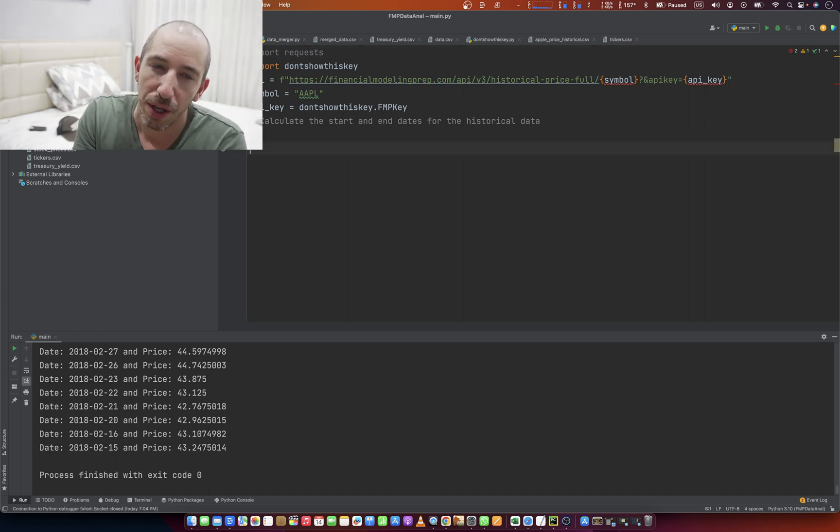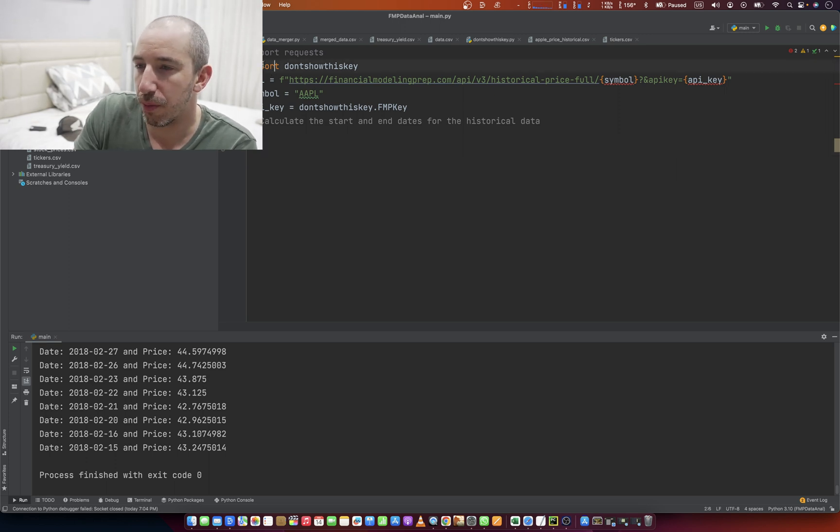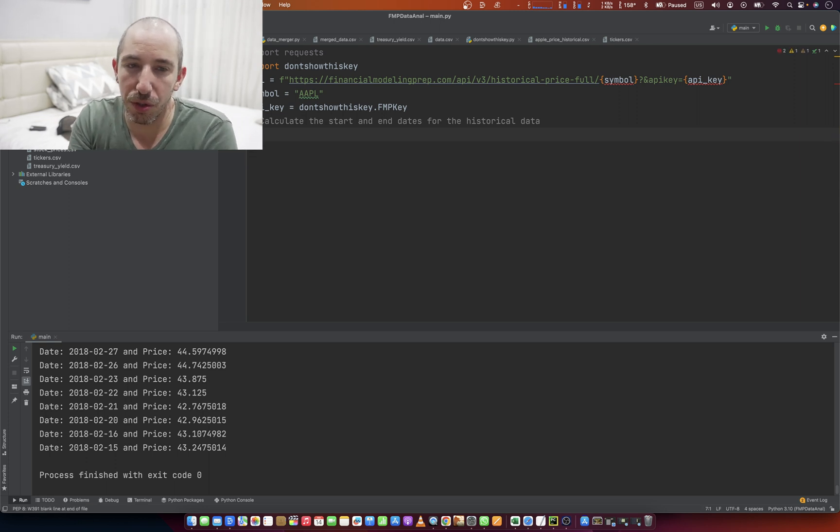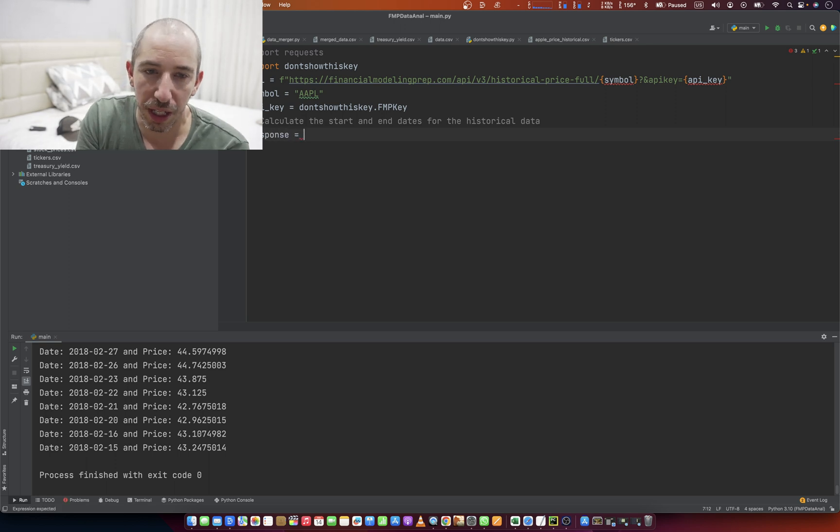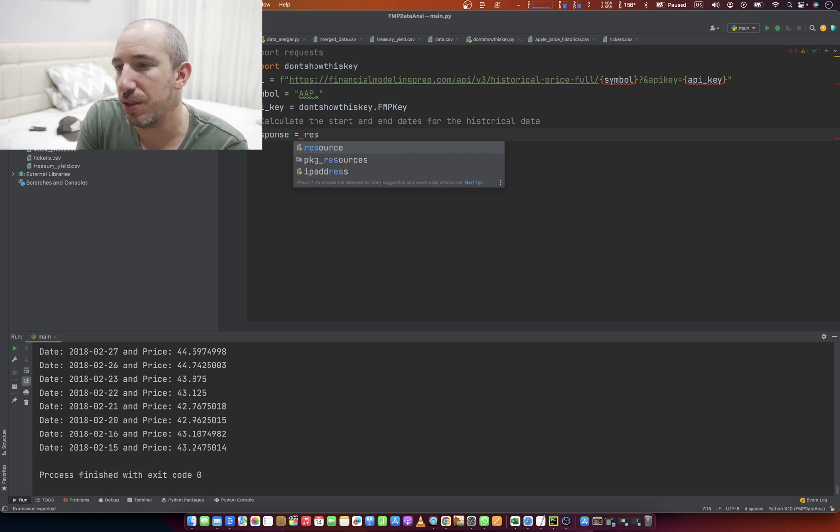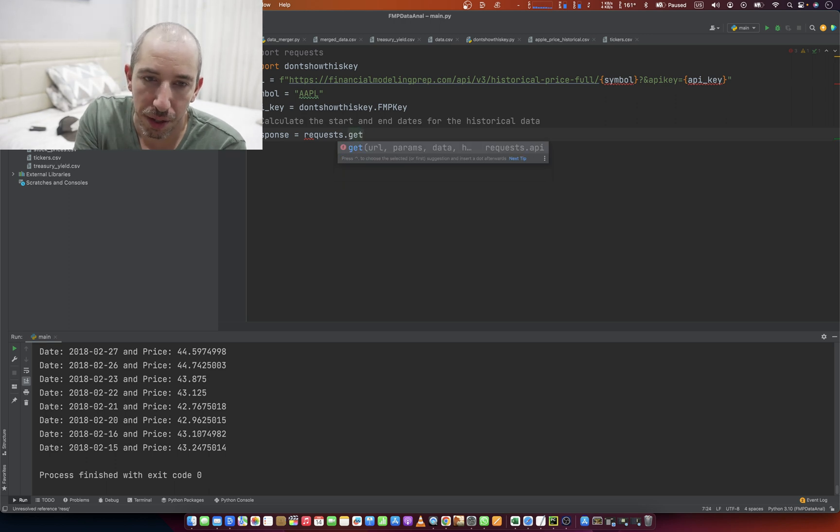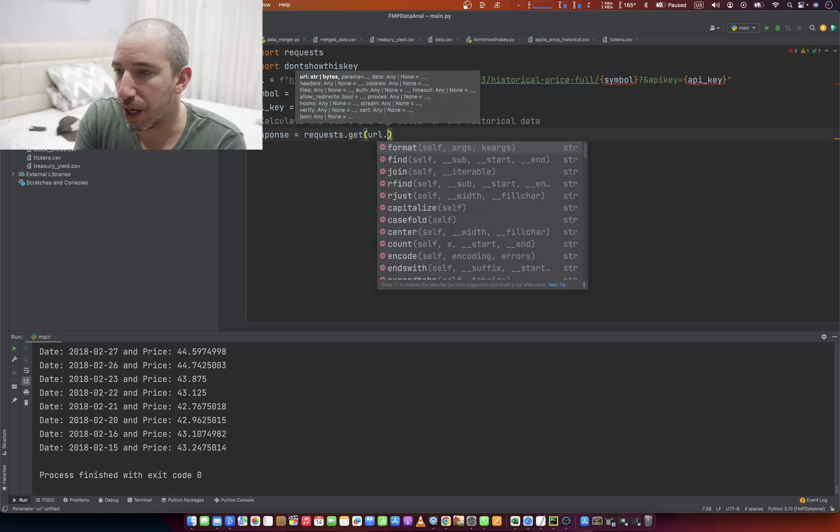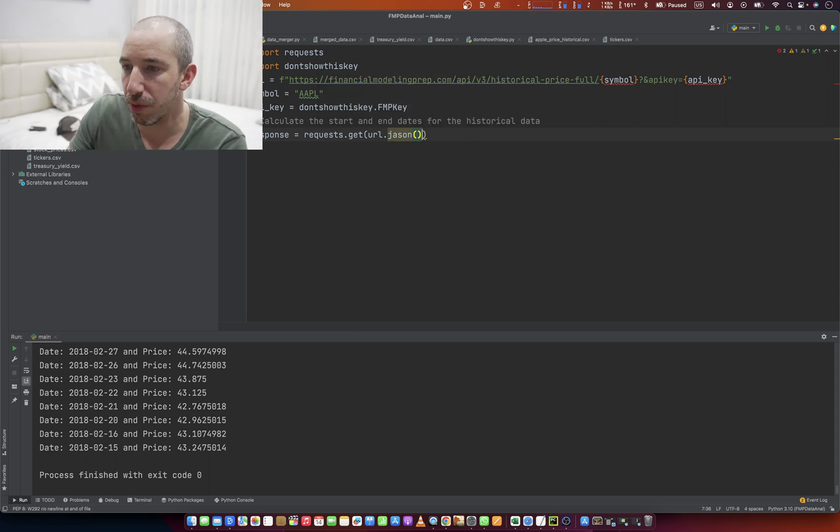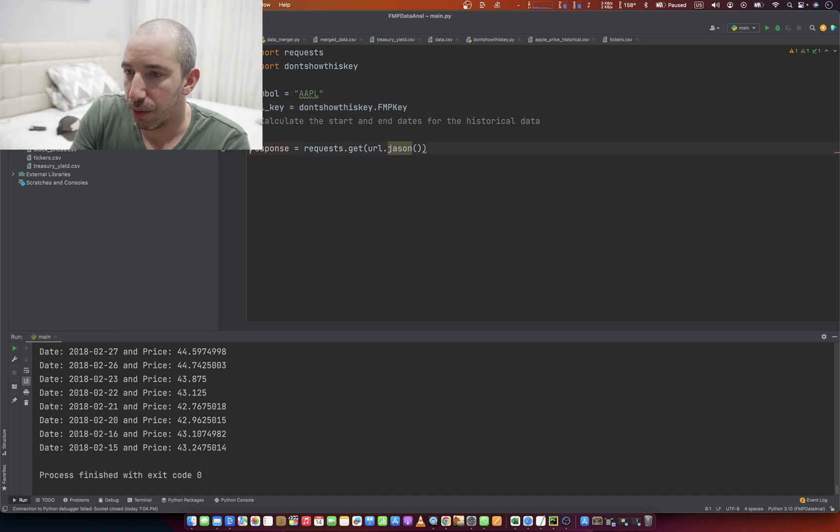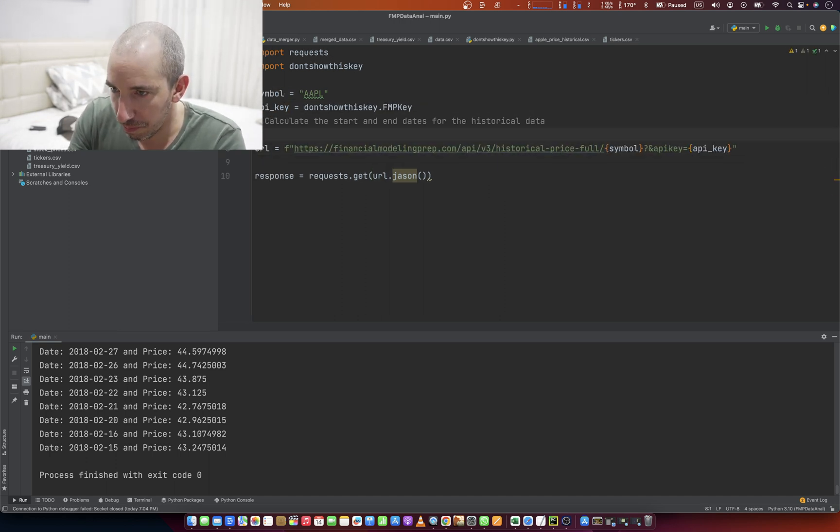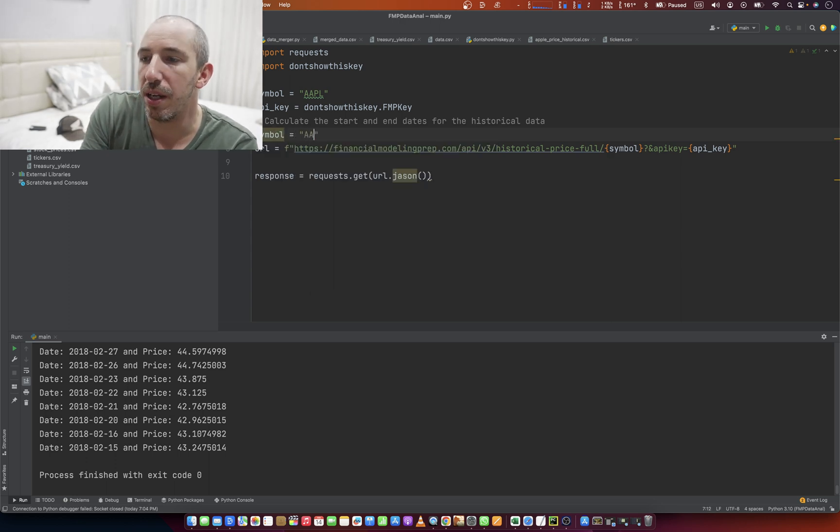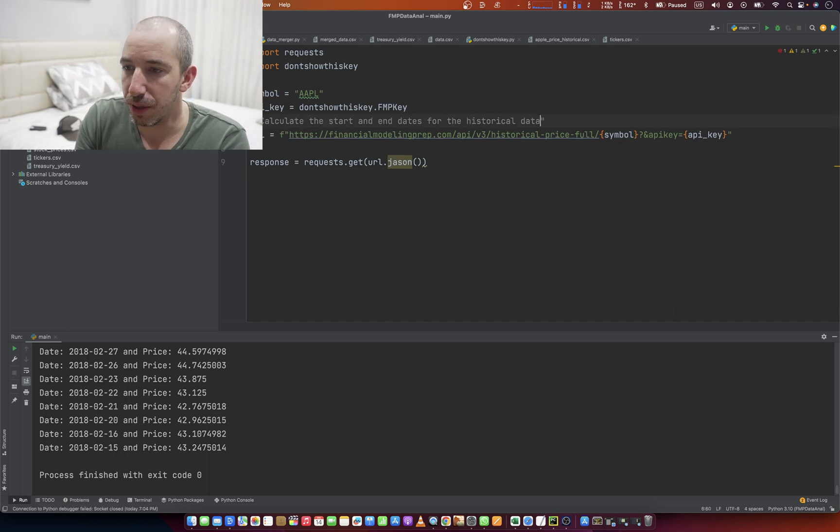So once we have our URL all set up, actually, we're going to have to retype, we're going to have to move this, but we'll do that in just a second. What we are going to do is we're going to create a response. We'll set that equal to requests.get, and then we're going to type in the URL.json.